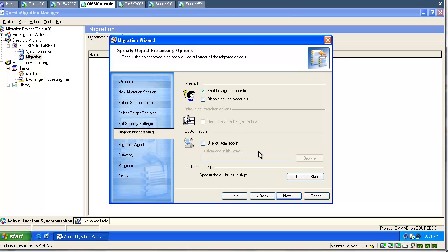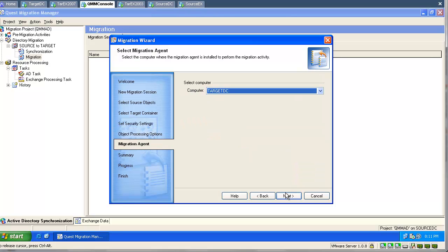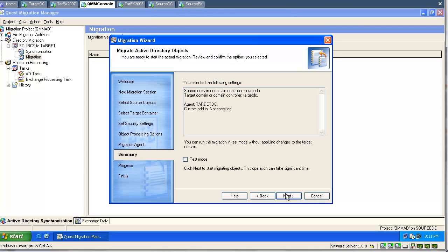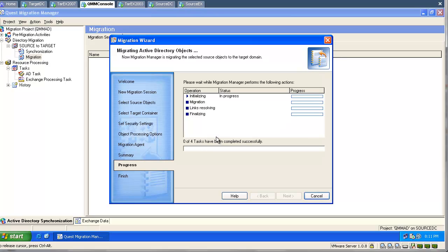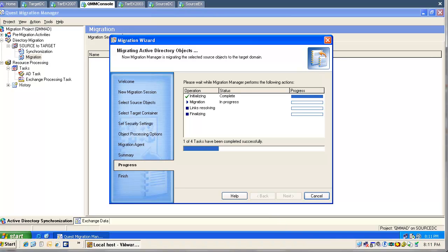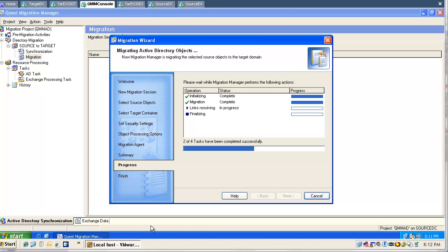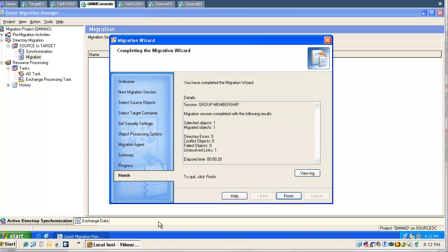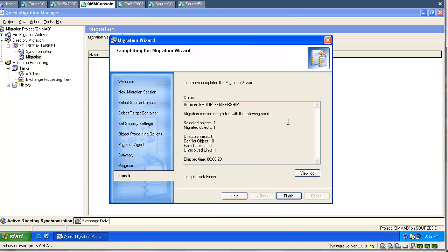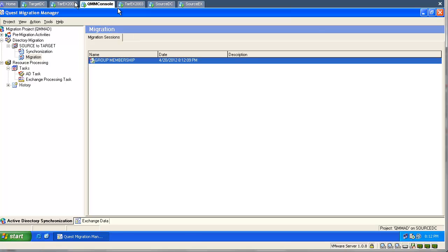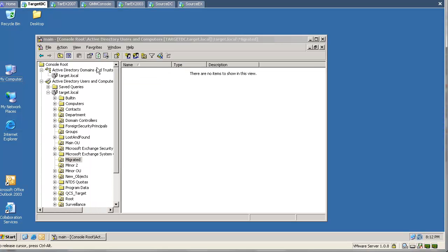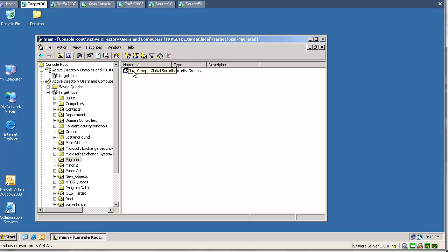We can enable the target object. We will start our migration session. After the migration has finished, we will go to the target domain and have a look at our migrated object. We refresh our OU and here is our group.